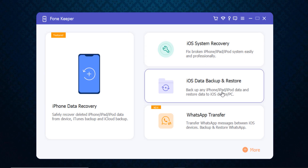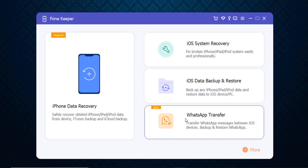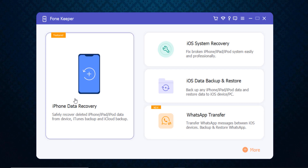There's also iOS data backup and restore — it can backup any iPhone or iPad data and restore data to iOS devices. And there's WhatsApp Transfer, which transfers WhatsApp messages between iOS devices and allows you to backup and restore WhatsApp.